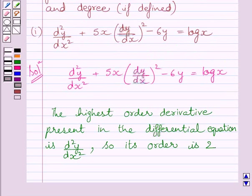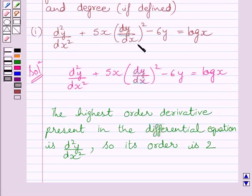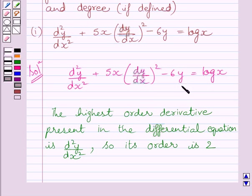Now let us discuss the degree of this differential equation. The degree of a differential equation is defined if it is a polynomial equation in its derivatives. Clearly we can see this is a polynomial equation in d square y upon dx square, dy upon dx and y. So the degree of this equation is defined.